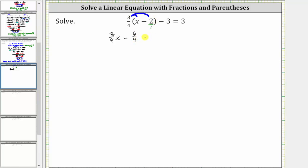Three-fourths times two over one is equal to six-fourths. And then we still have minus three equals three. Now notice how we could simplify six-fourths. However, we are going to clear the fractions from the equation by multiplying both sides by the least common denominator, which we can see is equal to four.